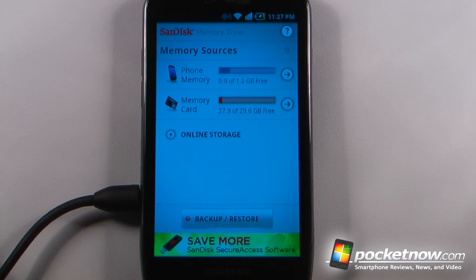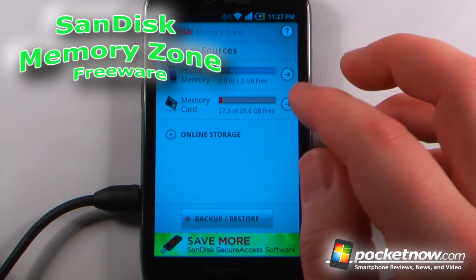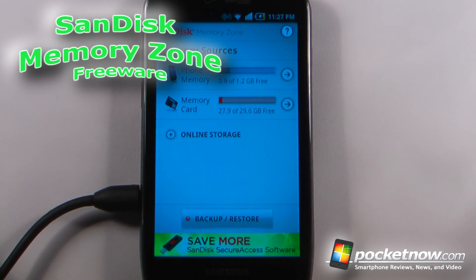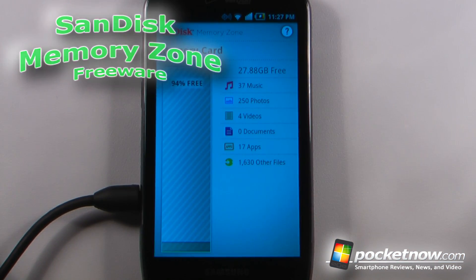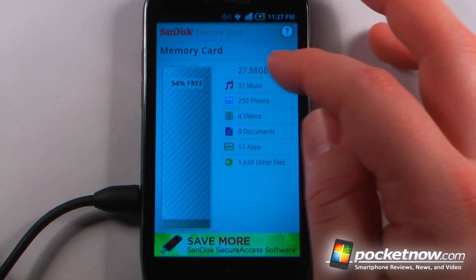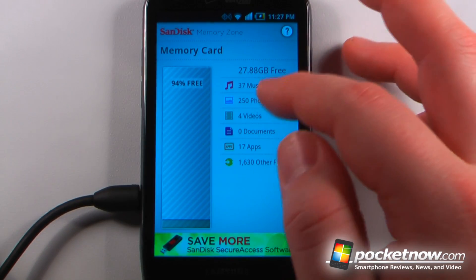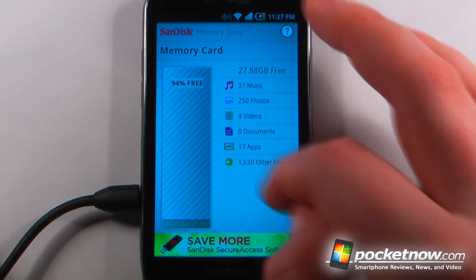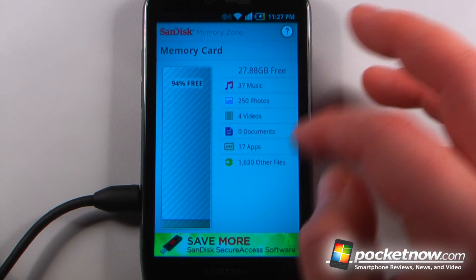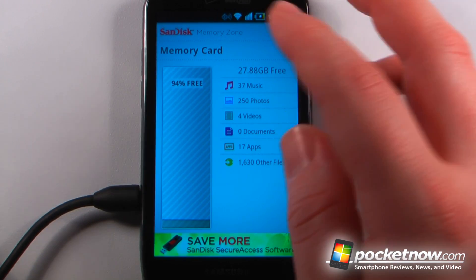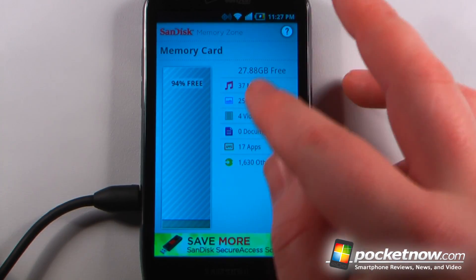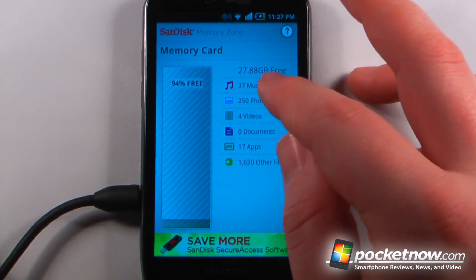SanDisk Memory Zone is a free application available on the Android market that shows you a breakdown of all the memory on your storage card or your phone device. Here I can view all the music, photos, videos and applications, as well as documents and all the other files available on the memory card, and it shows me exactly how much is free.